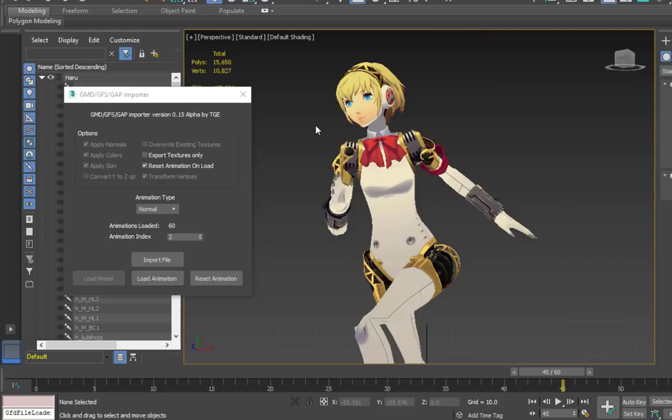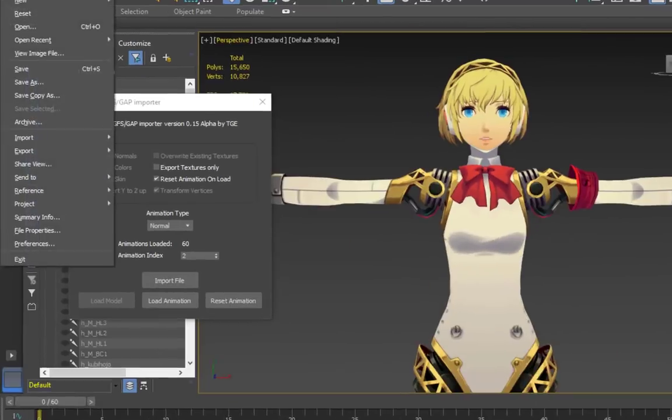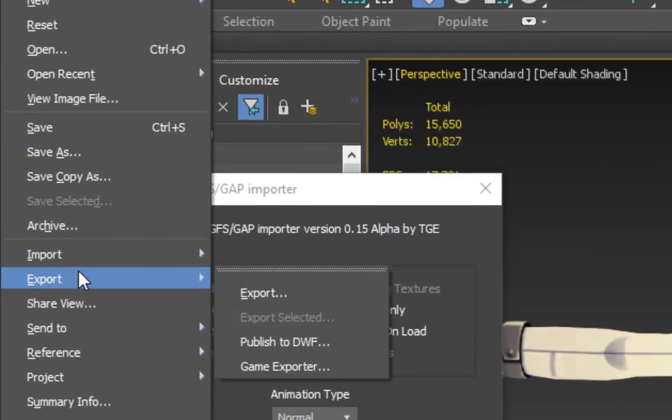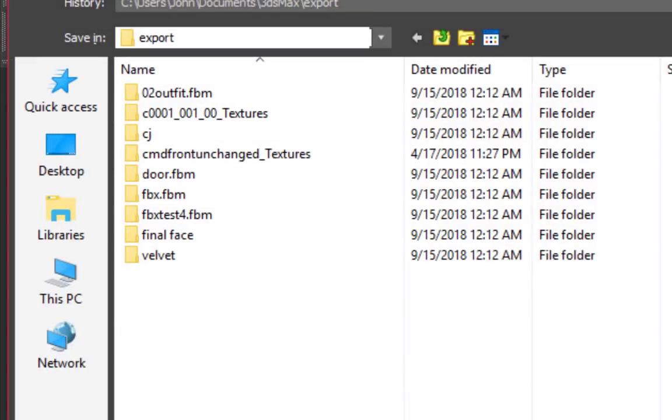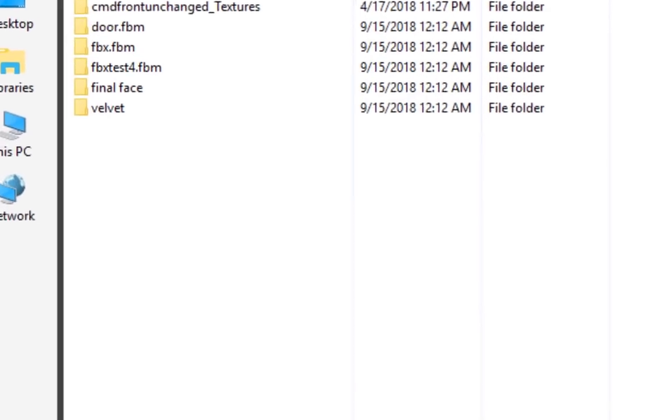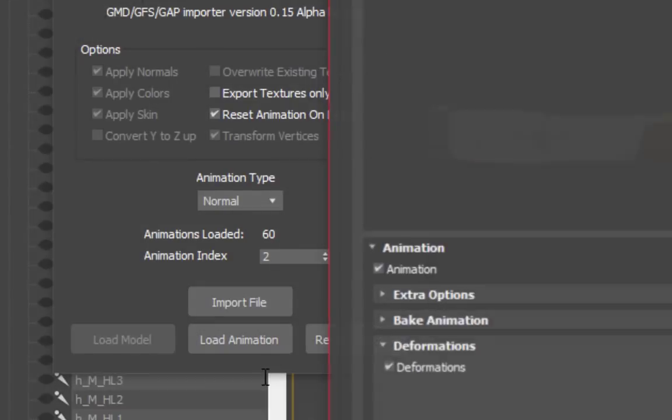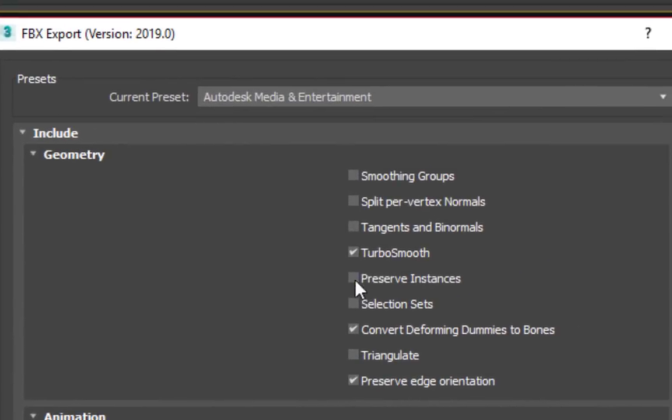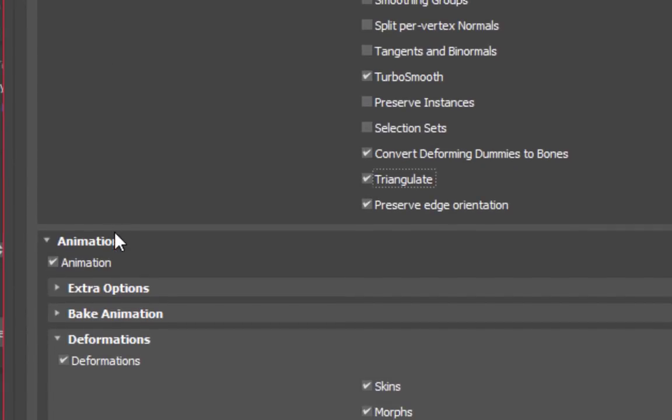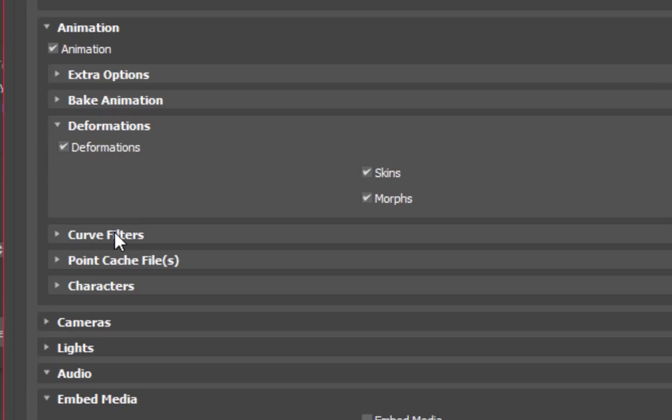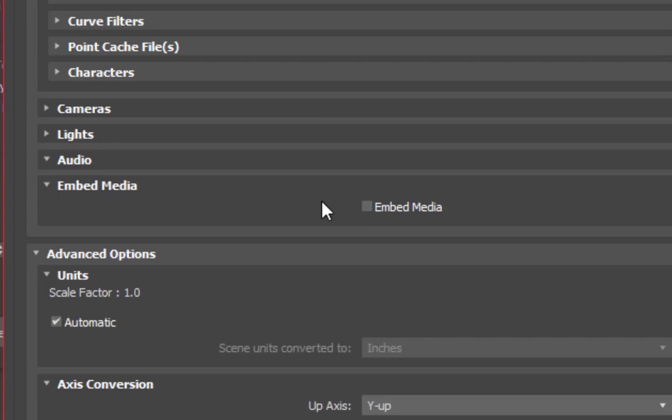Once everything looks good, all that's left to do is export your model for use with GFD Studio. When you go to File, Export in 3ds Max, save the model as anything you want. Under Geometry, make sure Triangulate is checked. Under Animation, make sure Animation is checked and that Deformations and Skin are also checked.